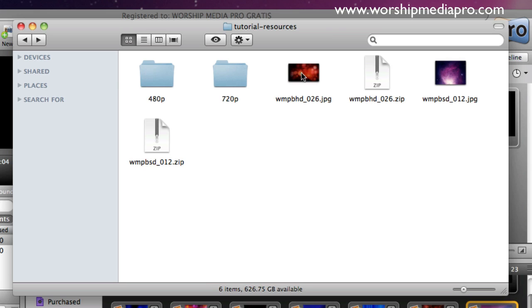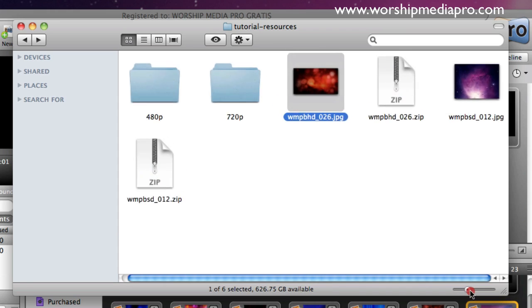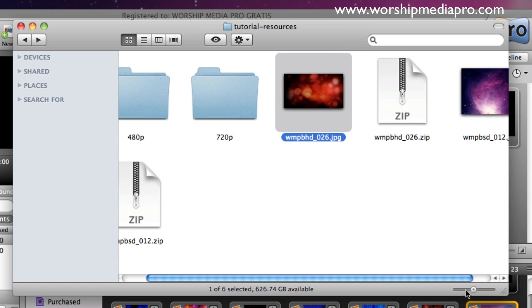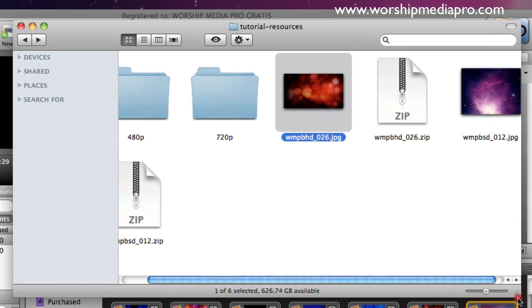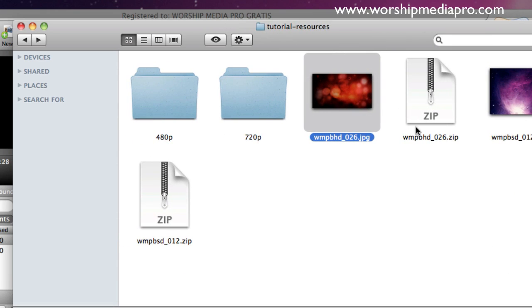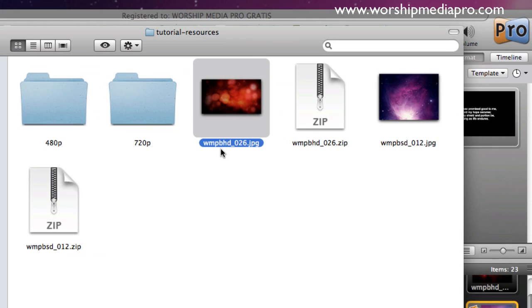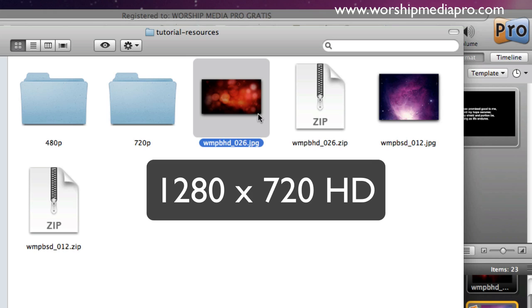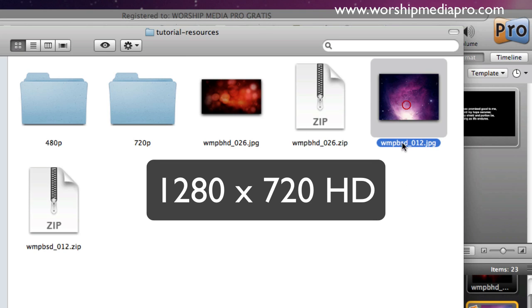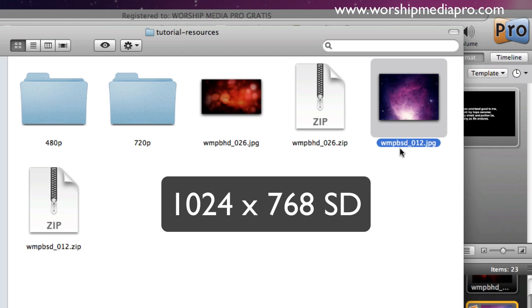What we have here is an HD version, and let me kind of bump up these thumbnails here, there we go, I'll just drag this over. This is our HD version, 1280 by 720, that's the resolution of this background. This background is a 1024 by 768 standard definition, more of a square, so this is widescreen, standard screen.